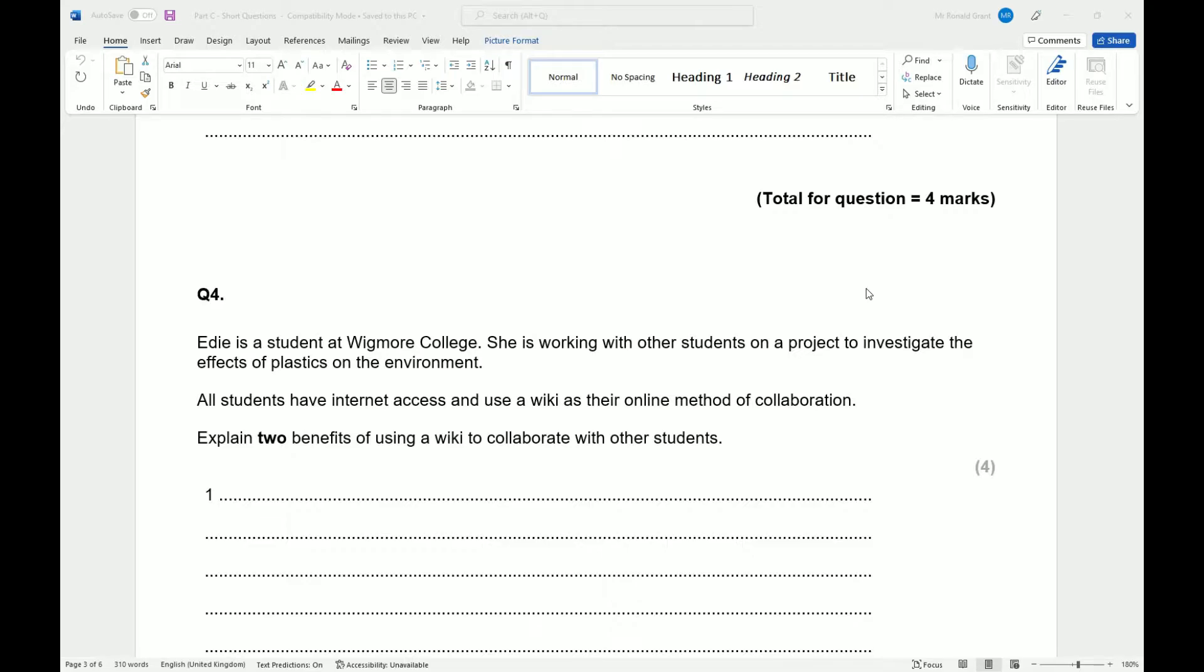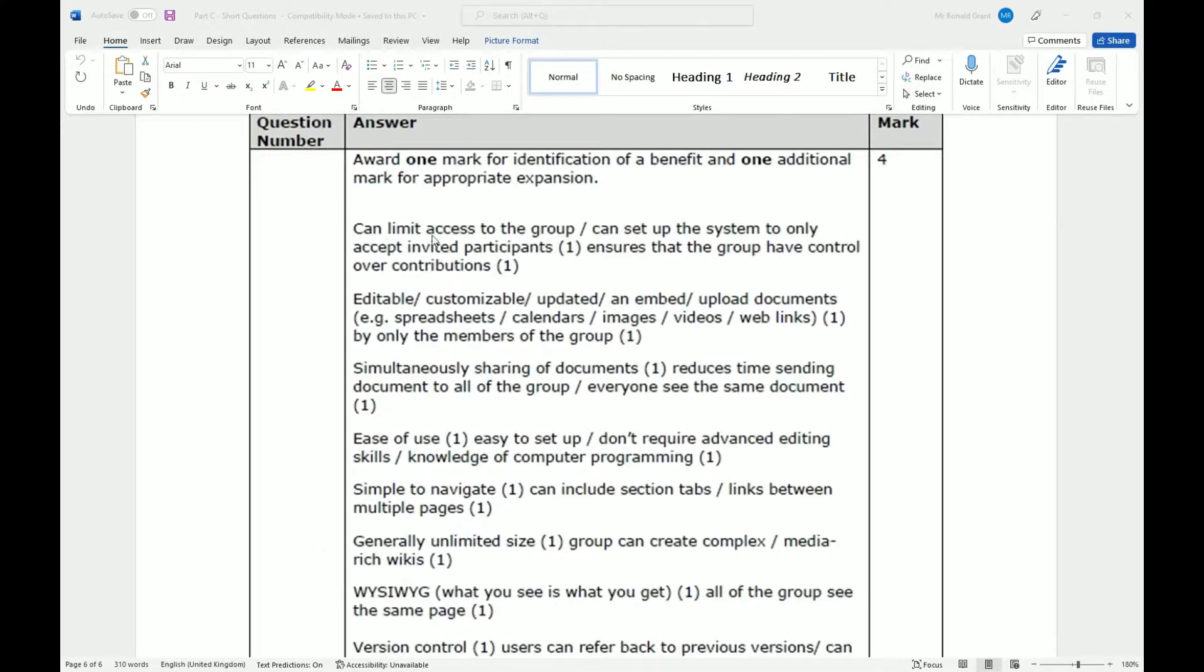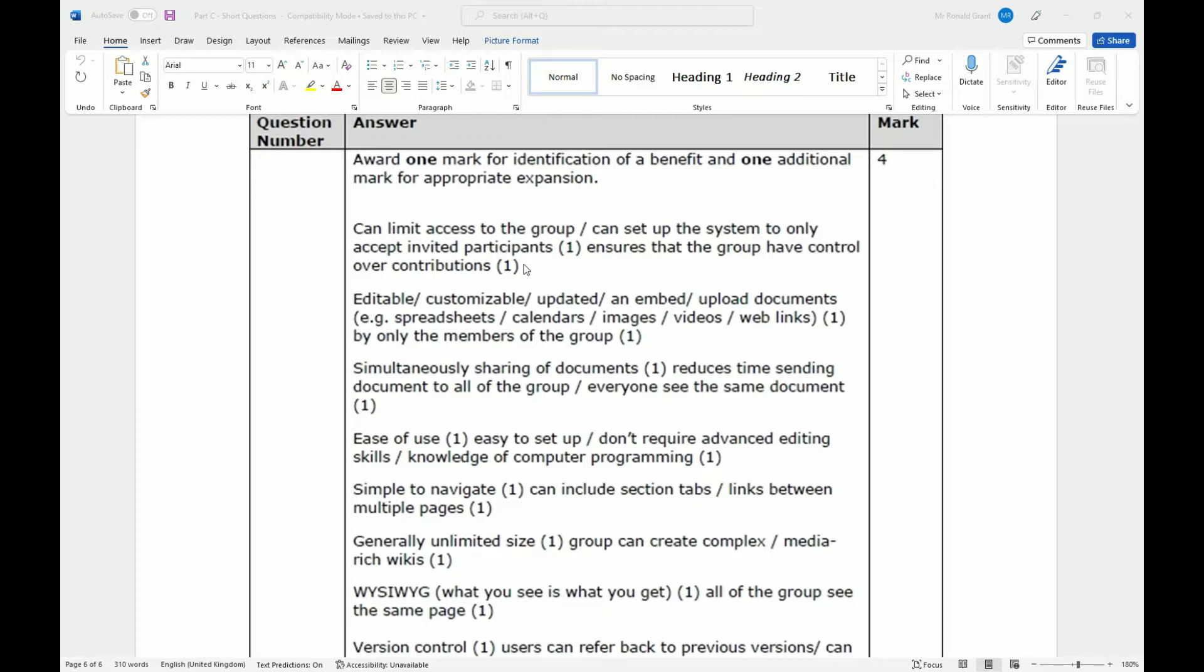Can limit access to the group, can set up the system to only accept invited participants, ensures that the group have control over contributions. A wiki is very similar to what we might see today in Google Drive and OneDrive, where you share the document with certain people. You might have other people being able to view the information, but only certain people can actually put or save information in that document.